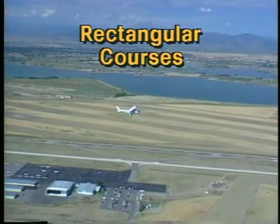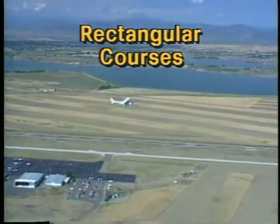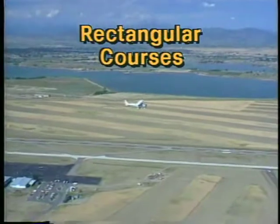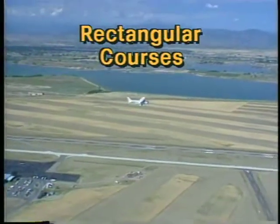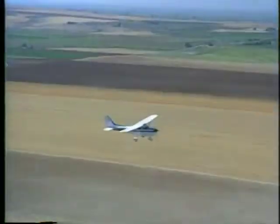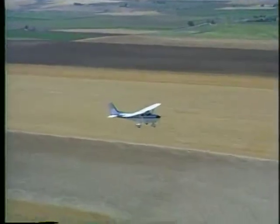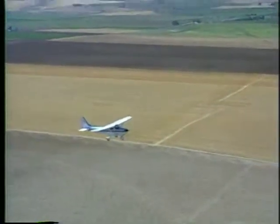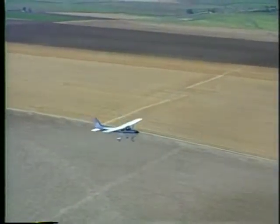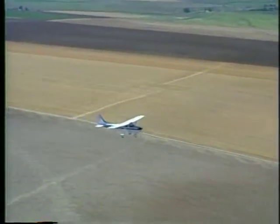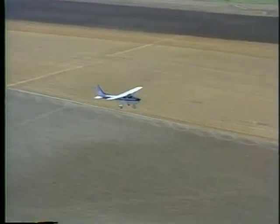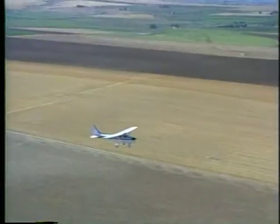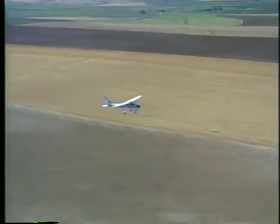Let's begin with a look at rectangular courses. The procedures you use to fly a traffic pattern are very similar to those you'll use to fly a rectangular course. The exception is that you'll fly at a constant altitude between 600 and 1,000 feet AGL. As the name implies, you'll be flying a rectangle around reference lines on the ground.